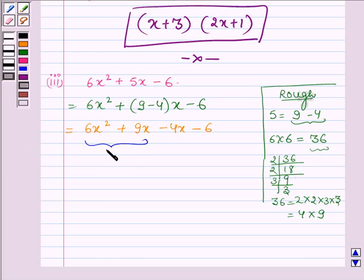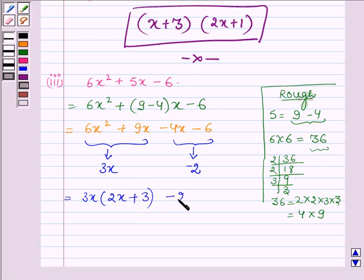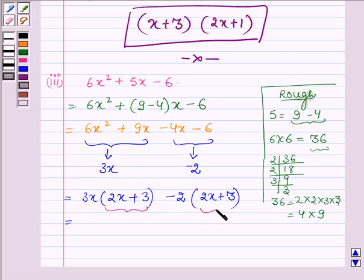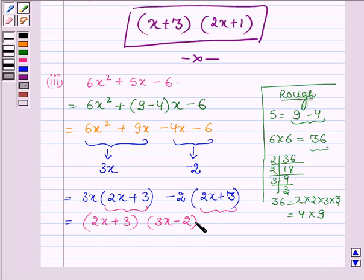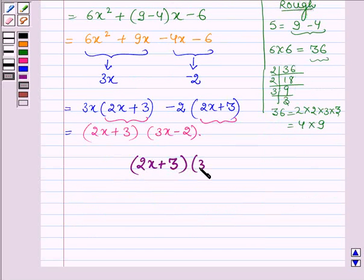Now taking 3x common from the first two terms and minus 2 common from the next two terms, this can be written as 3x into 2x plus 3, minus 2 into 2x plus 3. Now taking 2x plus 3 common, we have 2x plus 3 into 3x minus 2, and hence the factors of the third polynomial are 2x plus 3 and 3x minus 2.